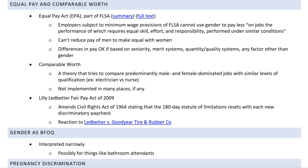The Equal Pay Act was an amendment to the Fair Labor Standards Act. The basic thrust of it is that employers subject to minimum wage provisions of the FLSA can't use gender to pay less on jobs whose performance requires equal skill, effort, and responsibility performed under similar conditions. If a man and a woman are doing the exact same job or as close to it as possible, you shouldn't be paying them different amounts of money unless the difference is based on something else. A concern during passage of this legislation was that employers would just reduce the man's pay to equal a woman's — so the law specified you can't reduce the man's pay; you would have to raise the woman's pay to make it equal.